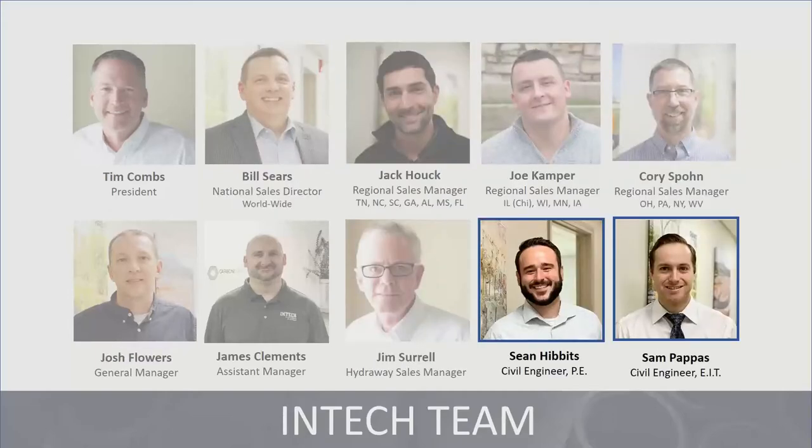Last but certainly not least, this is our engineering staff, comprised of myself and Sean Hibbets. We take care of engineering quoting, design assistance during the design phase, including calculations, drawings, and value engineering options. We can also help out during the installation, although our regional sales managers have seen a lot and will be able to help out during the installation phase as well.